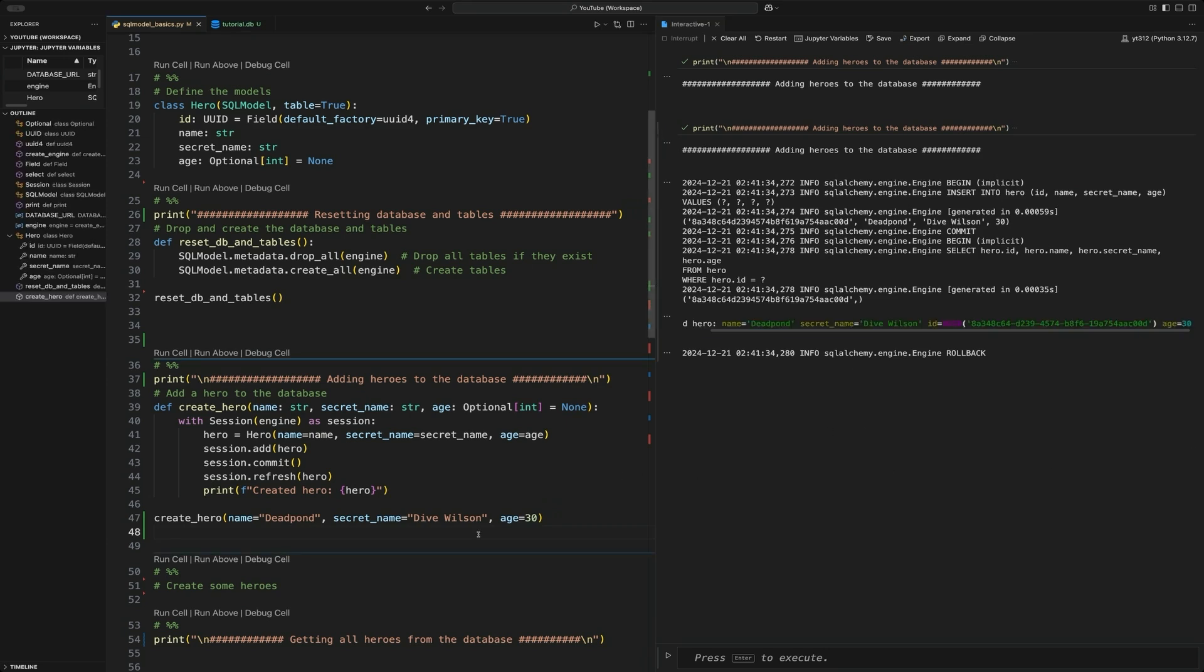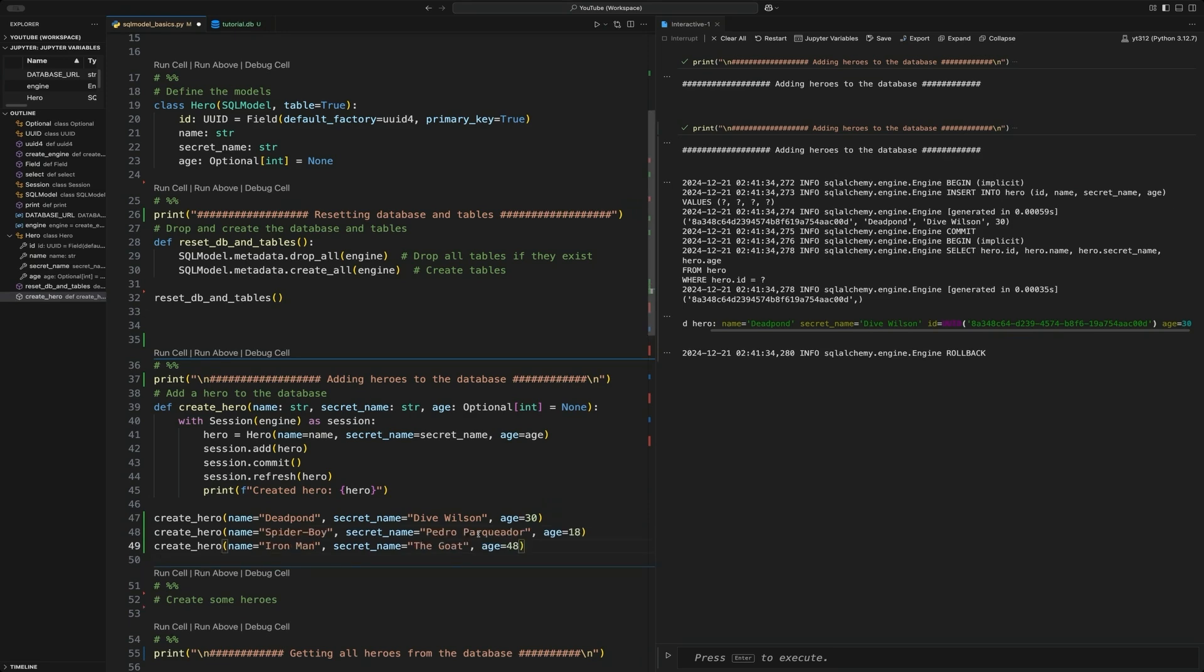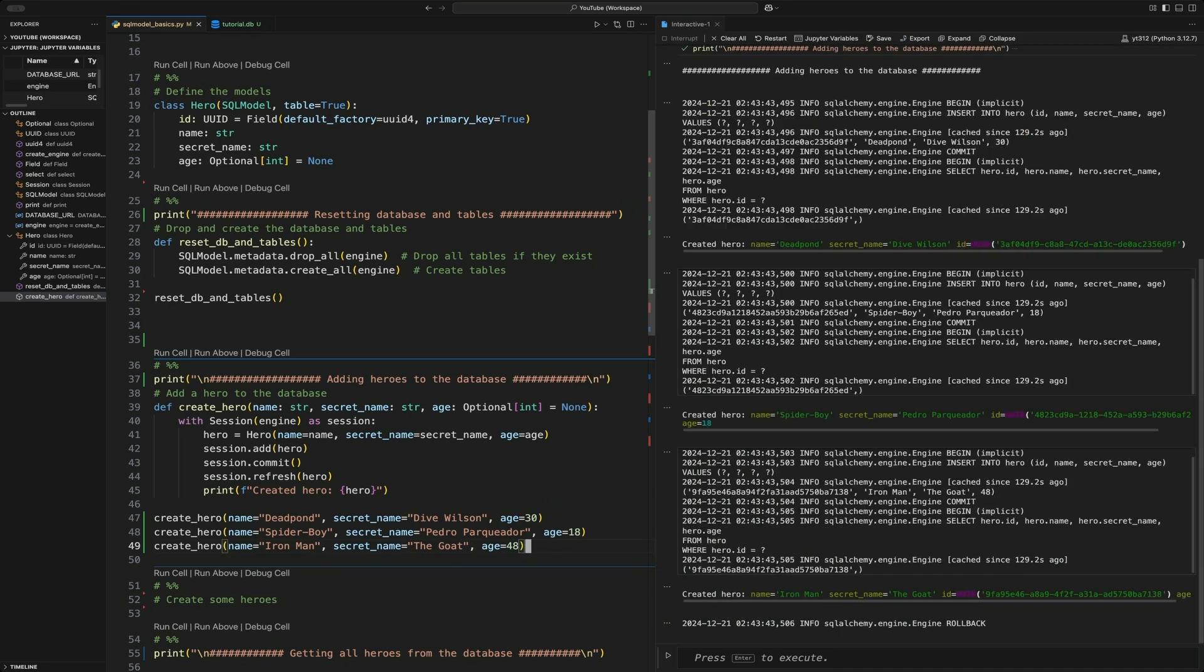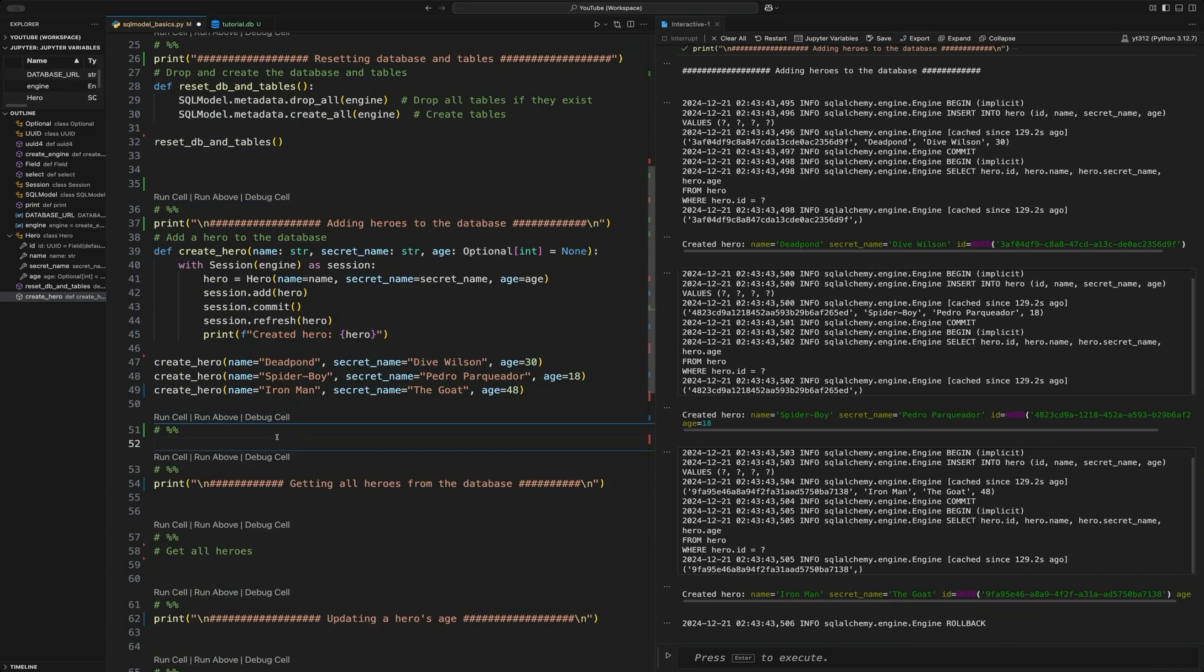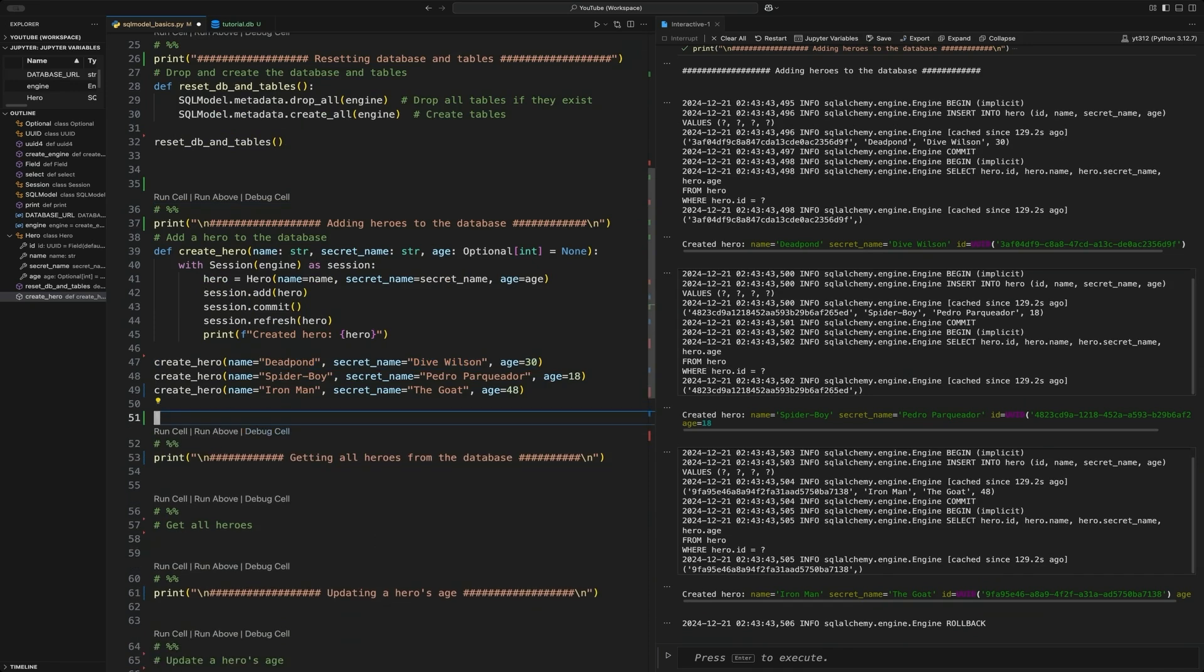After creating the Deadpool one, we're just going to create a couple more just to make it easier to do some other things later on. We're going to create a spider boy and an Iron Man. And if we just run it again, we're actually going to have, I think, four in the database right now because we're going to repeat that Deadpool. That is in the wrong spot. Delete that out.